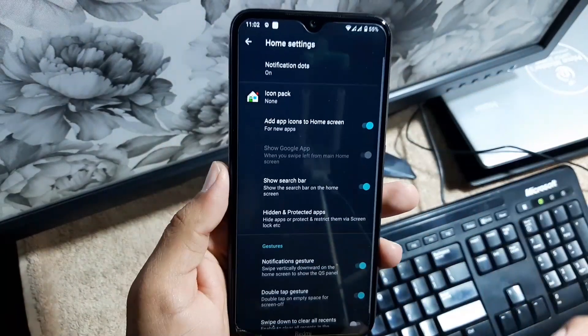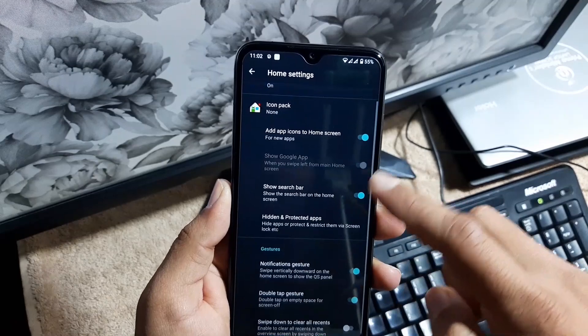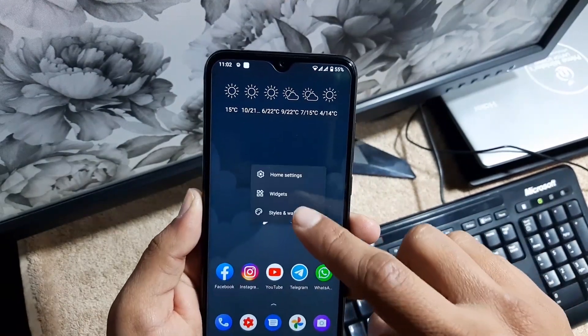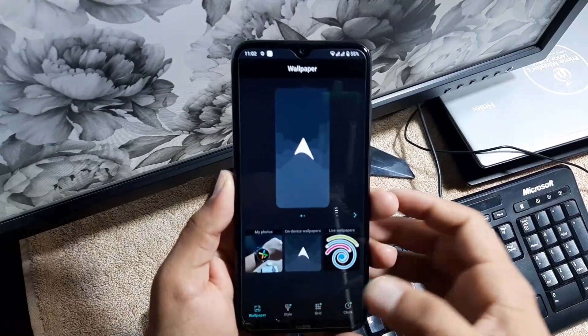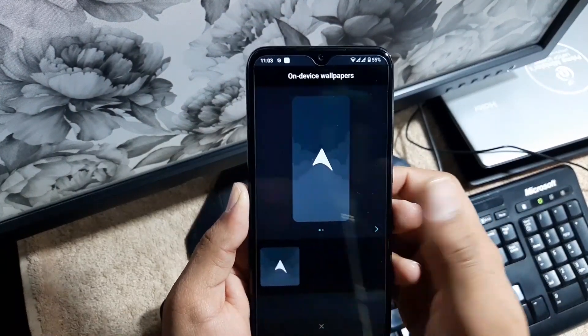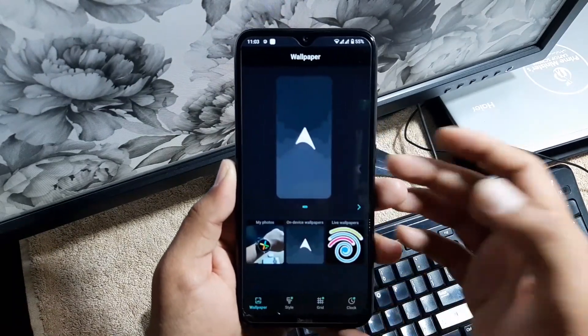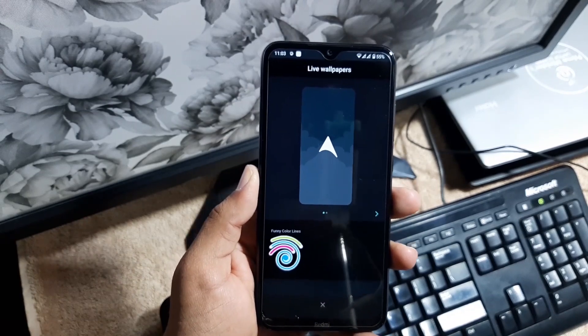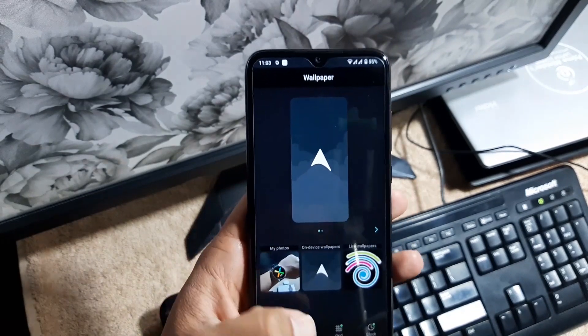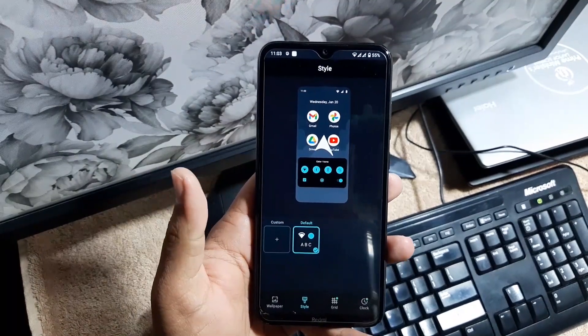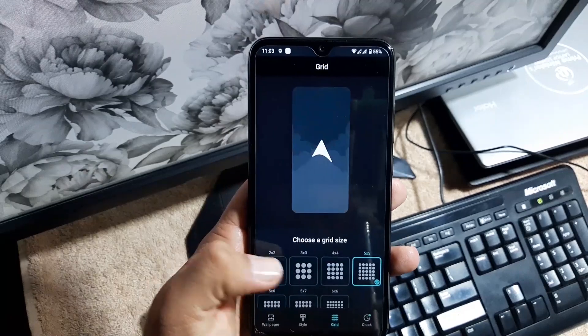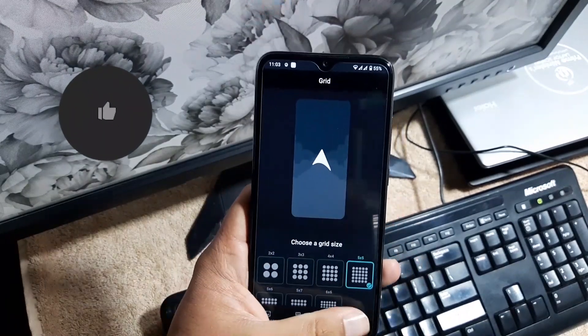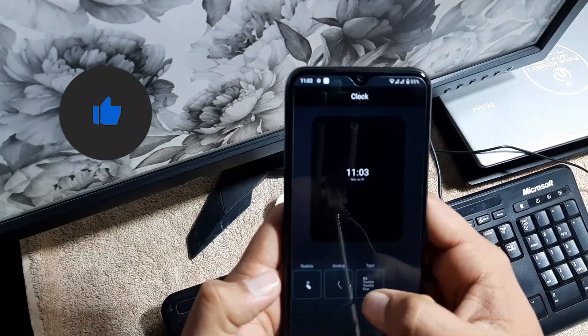First of all, we will check out the launcher. In the launcher we have this launcher with some minimum settings, then we have the widgets, styles, and wallpapers. In the styles and wallpapers, we have the wallpaper section. We only get this wallpaper pre-installed, but you can install a lot of beautiful live wallpapers by watching my previous videos. Then we have the styles. We only have this one style pre-installed. You can create your own by clicking on the custom button. Then you can change the grid for your launcher, and at the last you can change the clock style.